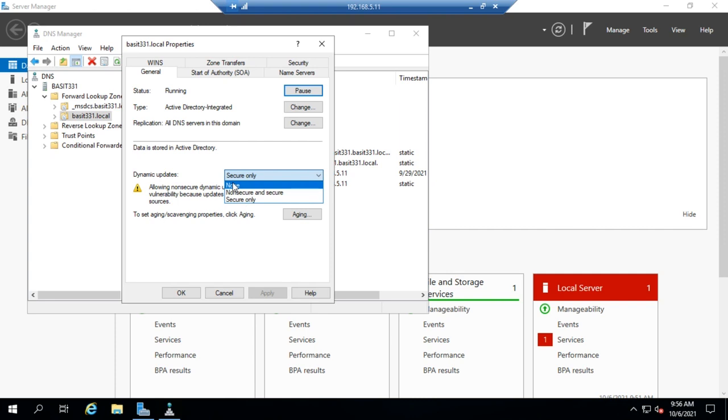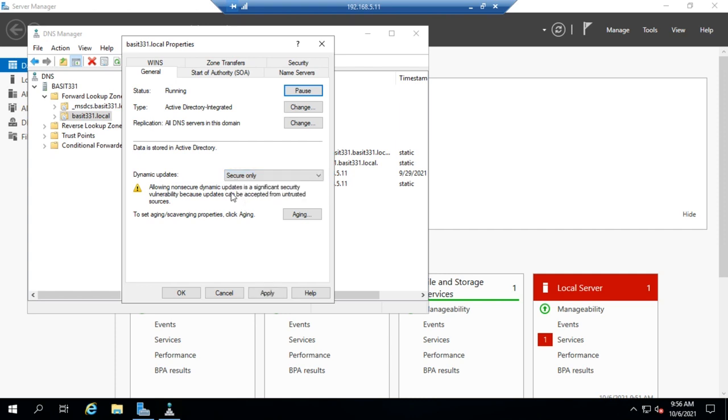The standard primary you probably want none. For an Active Directory integrated zone, especially your primary one where that manages DNS for your domain, you're probably going to want to leave it at the default which is secure only.